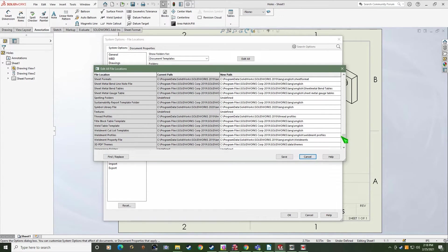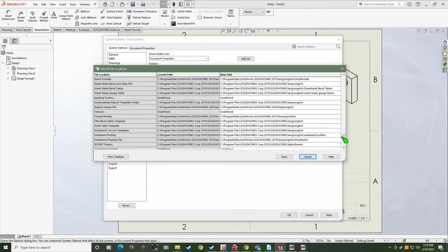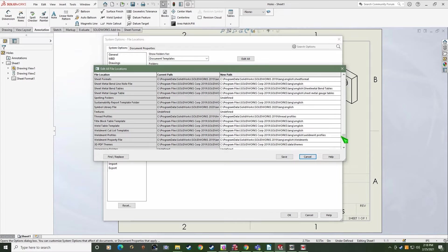You may very well decide to move those custom files to the appropriate 2020 locations. Maybe 2019 gets uninstalled because you no longer need it. That's when the problems arise. SOLIDWORKS is still looking in these old directories, but they don't exist anymore.